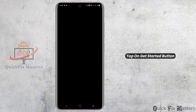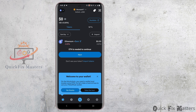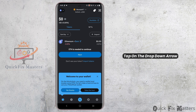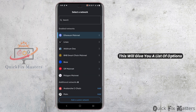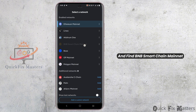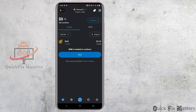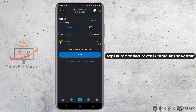Tap on the Get Started button and then create your wallet. Now that this is done, tap on the drop-down arrow at the top left corner. This will give you a list of options — from there, scroll down and find BNB Smart Chain Mainnet. Once that is done, you'll be switched to it.